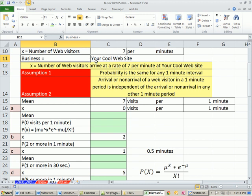Now our business, your cool website. So x will be the number of web visitors arriving at a rate of 7 per minute at your cool website.